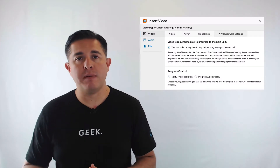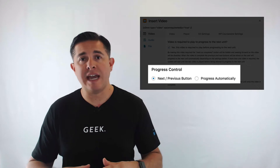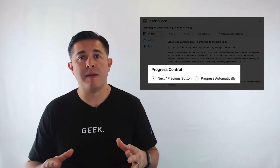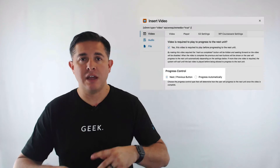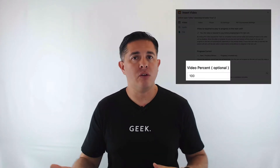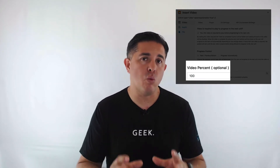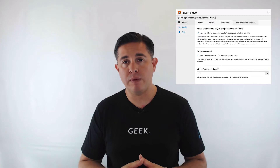Second, we added another option that determines what happens when the video requirement is met. Basically, you have two options: you can display the next and previous buttons, or you can automatically redirect the student right to the next unit — just like a real video course. Finally, we added an option so that you can set the video watch requirement. In other words, you can set the percentage of the video that must be watched before the unit will be completed.